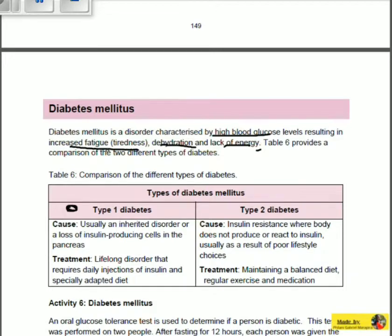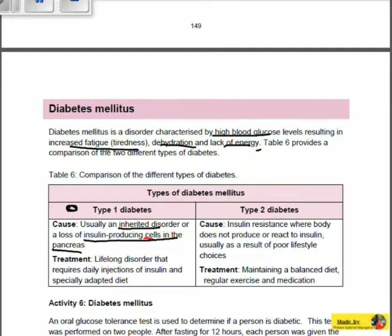Type 1 diabetes is usually an inherited disorder or a loss of insulin-producing cells in the pancreas. When we say inherited disorder, it means it comes from an older generation — passed down from a mother to a son or grandson. Or it can be the loss of insulin-producing cells, known as islets of Langerhans, in the pancreas. These cells produce insulin, which is responsible for the control of high blood glucose levels. If you lose those cells, you will not be able to control your blood glucose levels.